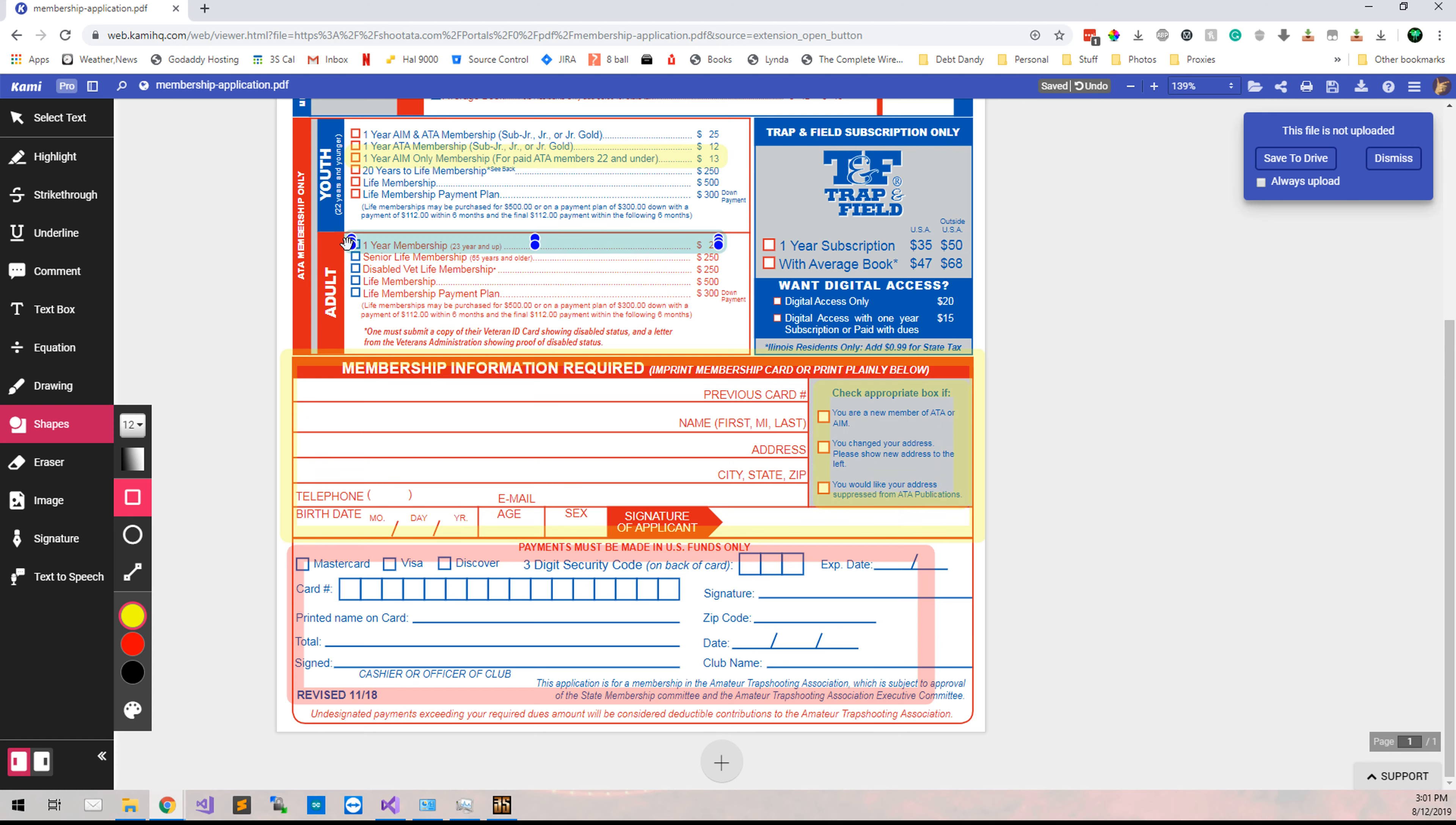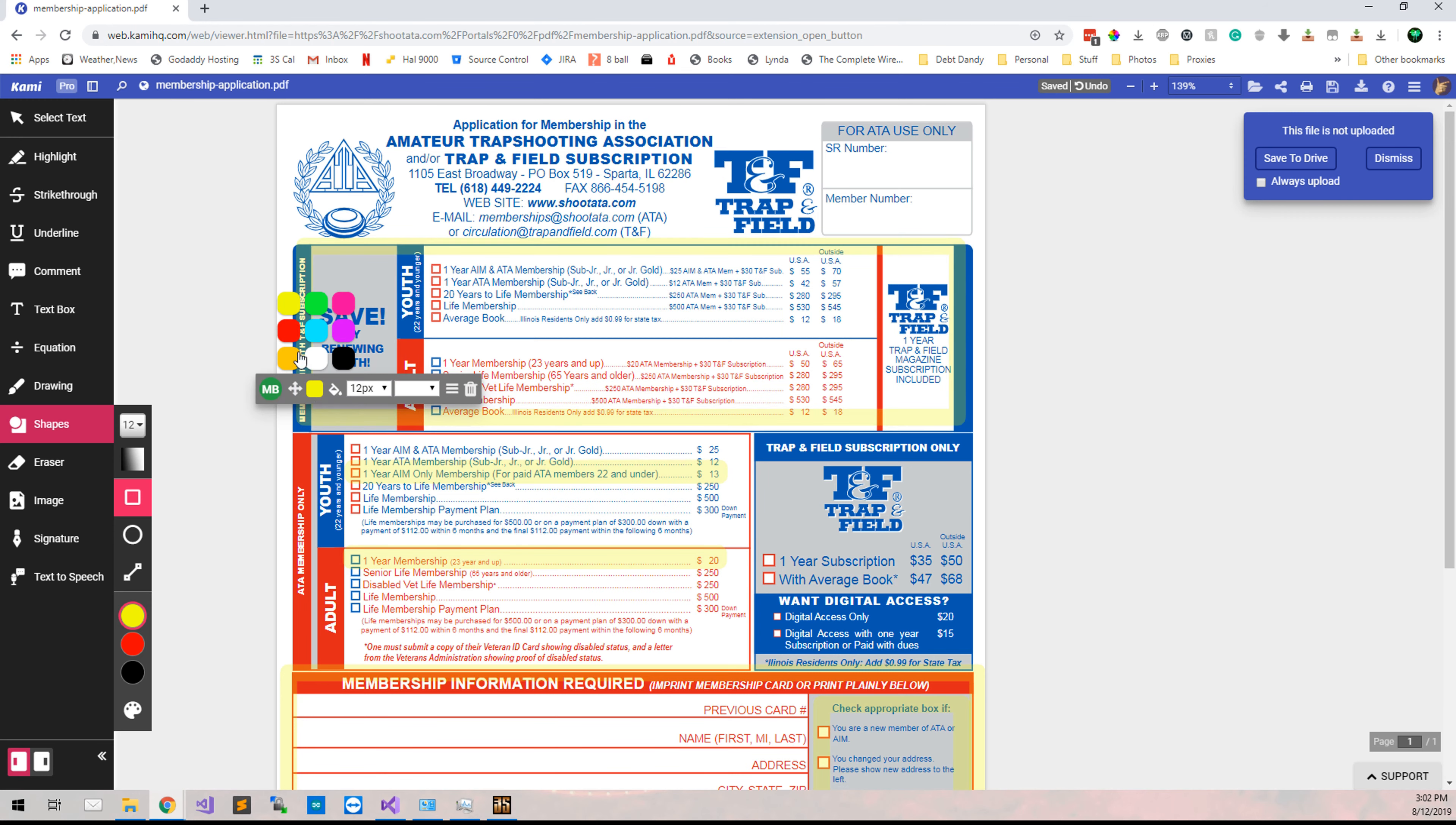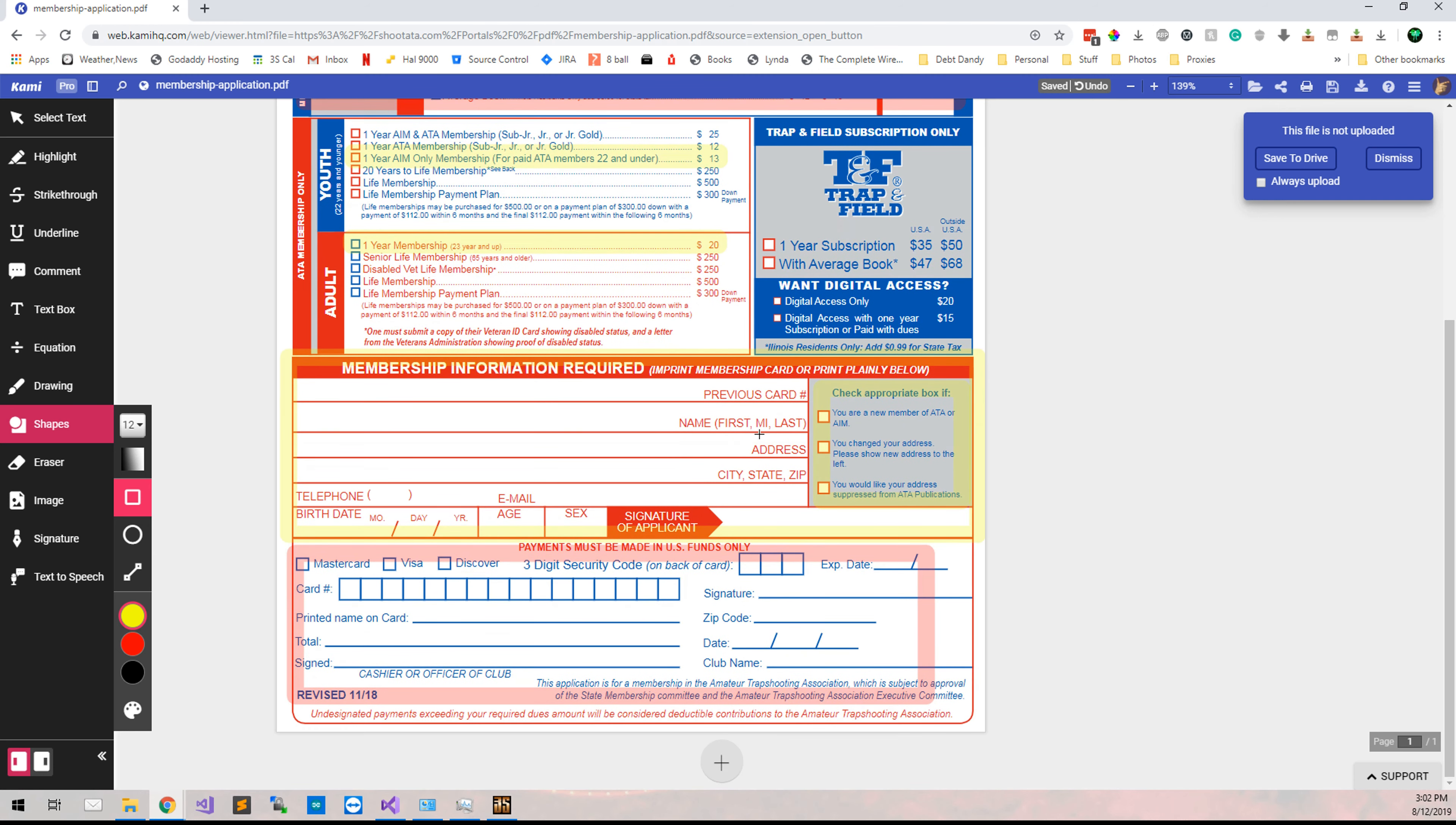All in all, you need to have them select which kind of membership that they are going for and the membership information. You do not need to worry about the top part of this section. You only need to worry about the type of membership and the membership information. Everything else will be handled by the ATA.